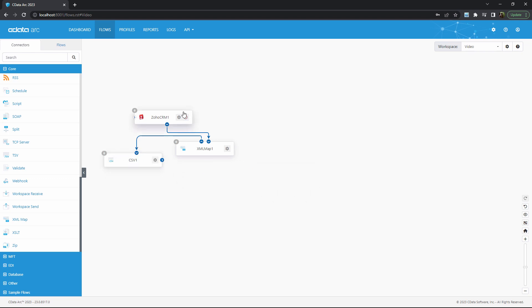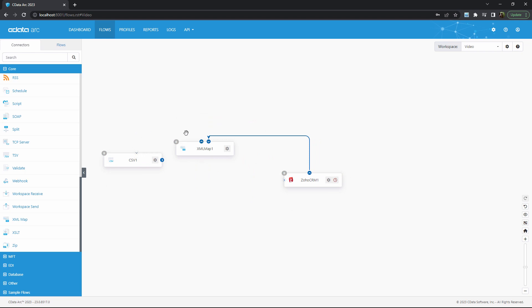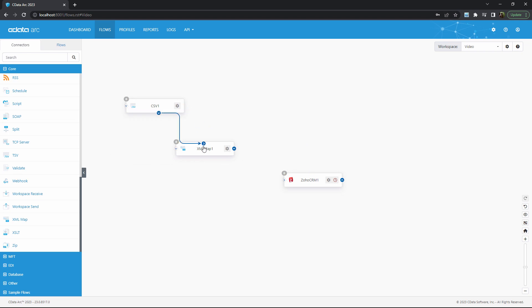And of course, this kind of flow could be reversed. I could take a data format like CSV, map it into a structure that Zoho understands with this XML map connector, and then push that data into Zoho CRM all through Arc's automated workflows.